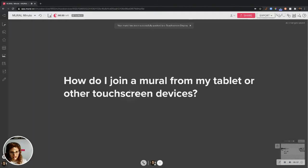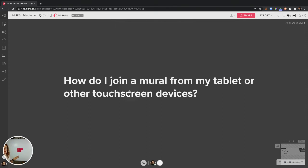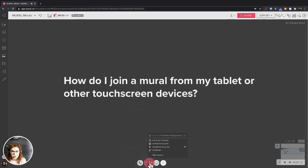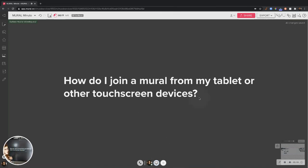What it's going to do is open this Mural on my Microsoft hub. And boom! Here we are. I can actually summon the hub so that it's exactly the same view on my computer and on the hub.